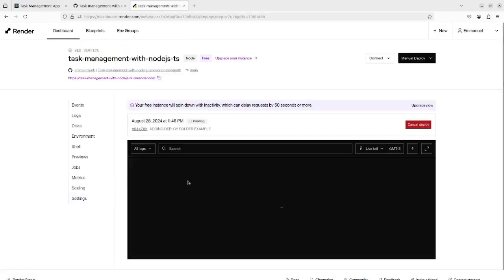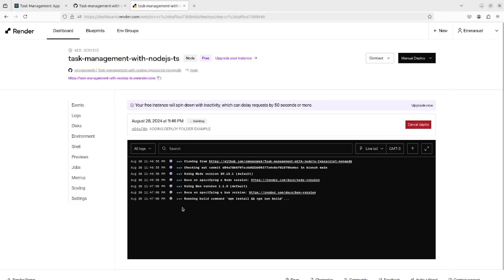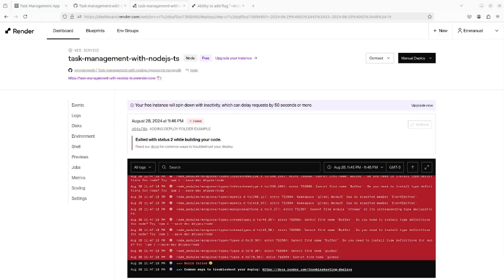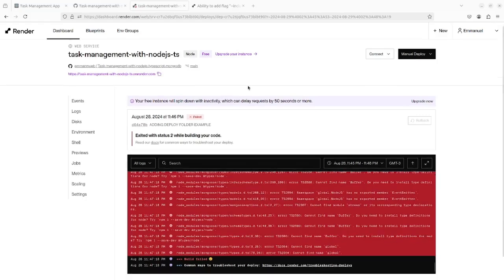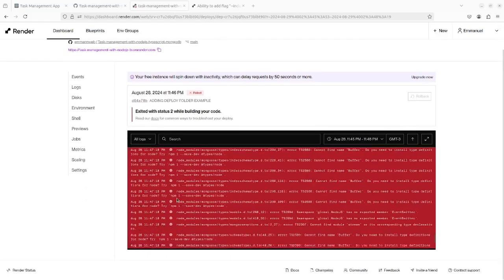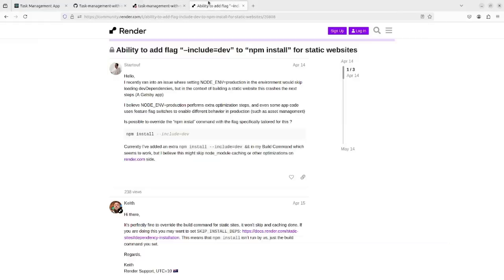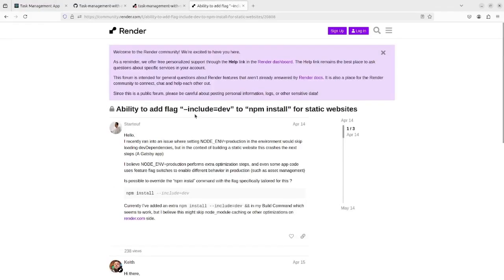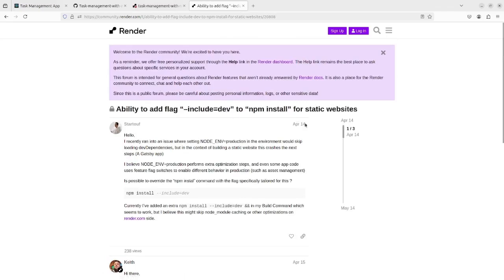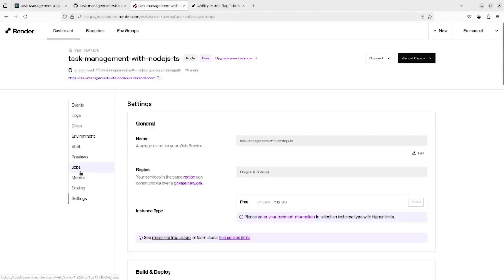For some of you it might take a couple of minutes. As you can see, we have some error with the dev dependencies. Fortunately, we can solve this by adding the --include-dev flag - I mean dev dependencies.